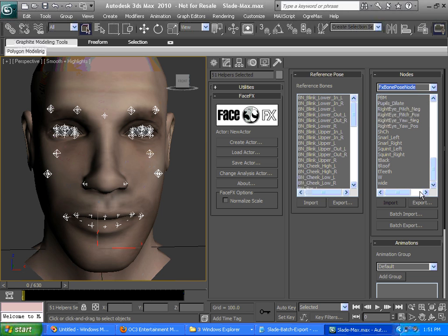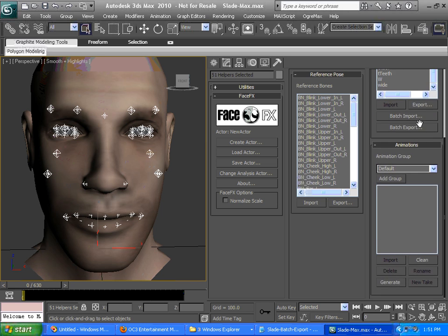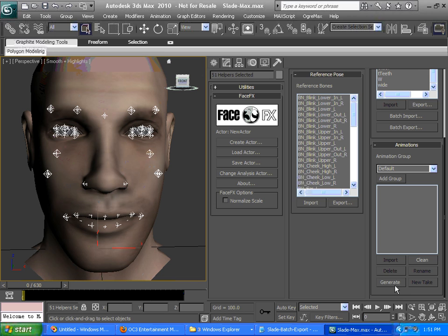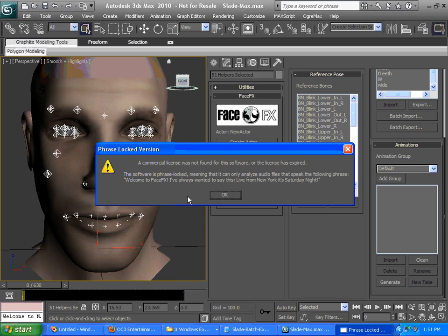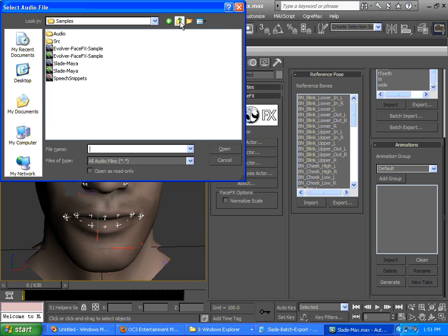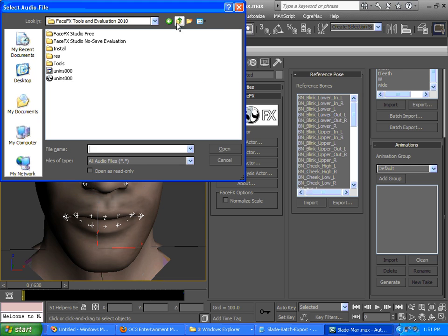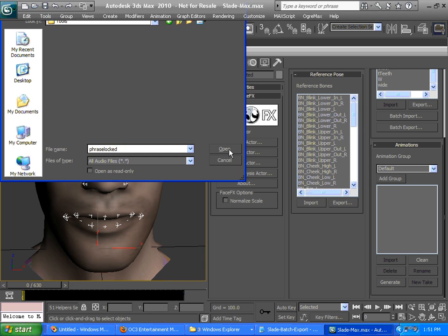Now we're going to test that out. We're going to try to generate an animation and get him to drive some of those lip sync curves. This is an evaluation plugin, which is fully functional except for its ability to generate. When you generate an animation, it tells you that it needs to have specific text. The text is: Welcome to FaceFX. I've always wanted to say this. Live from New York. It's Saturday night. So we have a sample audio file with that text. It's in the tools folder. It's called PhraseLock.OGA, which is an Ogg Vorbis file.